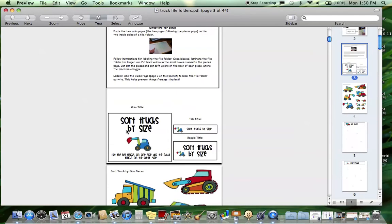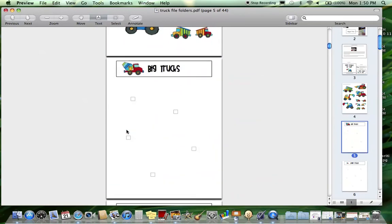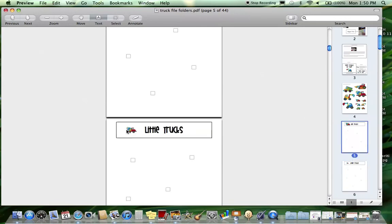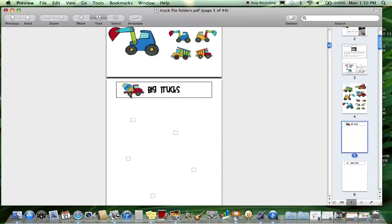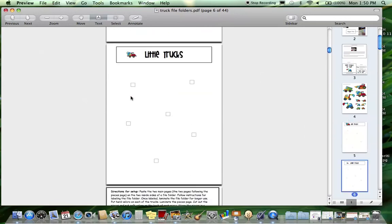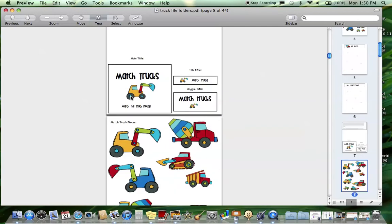There's 12 different file folders included in here. The first one is sorting trucks by size - big trucks and little trucks with a visual cue because that is helpful for some of our learners. Next is matching trucks, and this one is matching directly to the exact image, so this one can be a little tricky. You're going to want to match this exact size truck to this exact one.